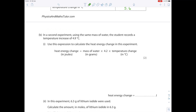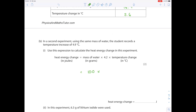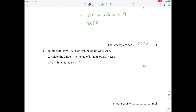In a second experiment using the same mass of water, the student records a temperature increase of 4.9°C. Using the expression heat energy change = mass × specific heat capacity × temperature change, with a mass of water of 100 grams, the result is 2,058 joules.